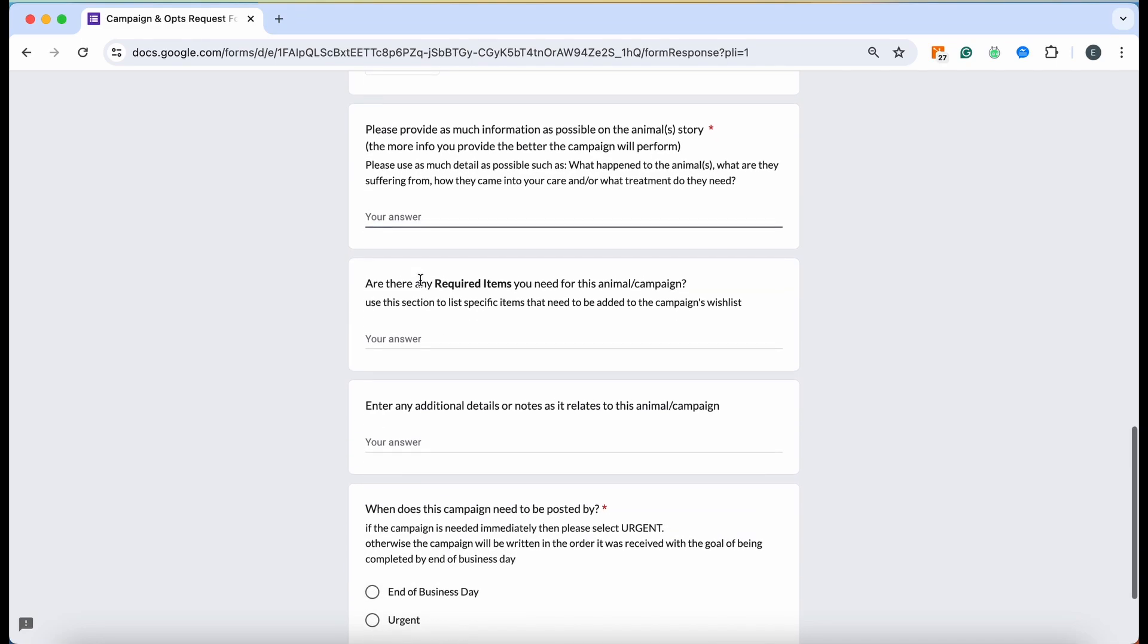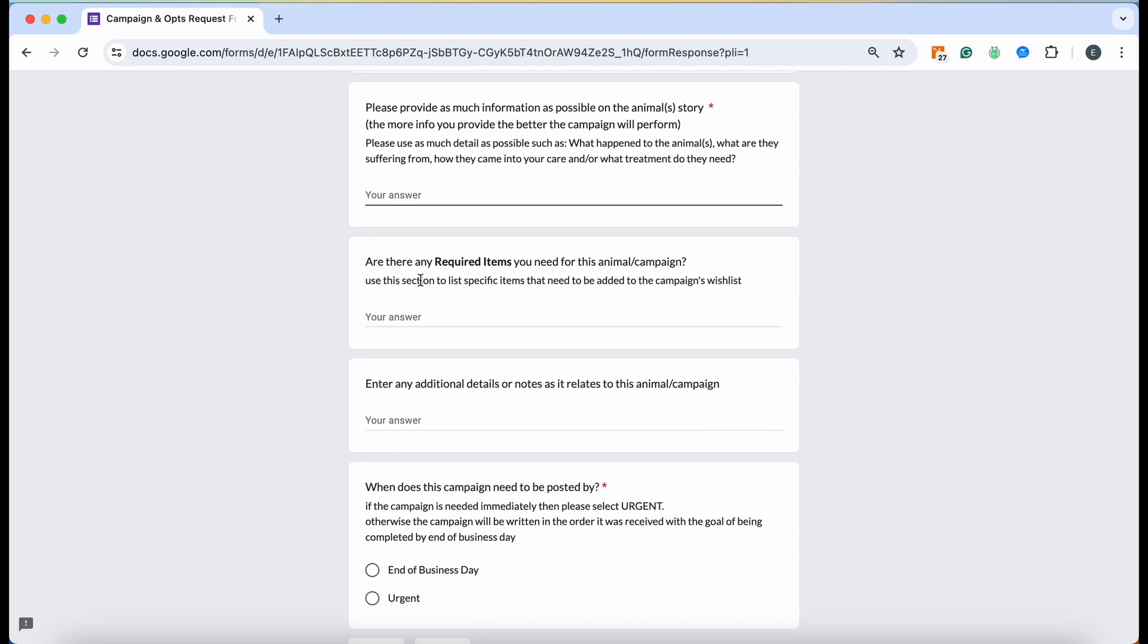You'll attach whatever photos and videos you have up to 10, and then you're going to come down here to the most important part of this entire thing, which is where you're going to provide the entire backstory for this animal. Like it says, please use as much detail as possible. That includes what happened to the animal, where they came from, what their medical ailments are, what their treatment plans are, what their prognosis is, anything and everything that you think might be valuable for a donor to know.